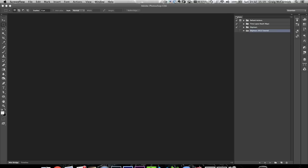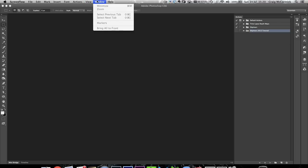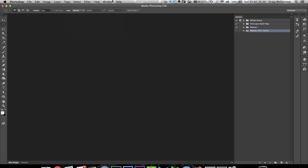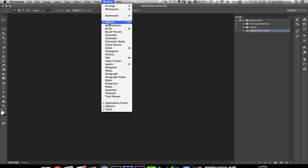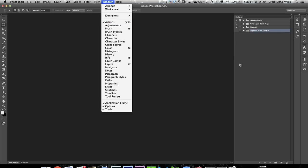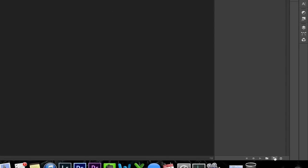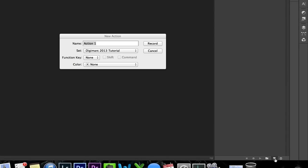You'll need to open up your actions panel. Go up to the Windows menu and click on actions. In the actions panel, click on the little folded piece of paper to create a new action. Let's call it Landscape Digi.